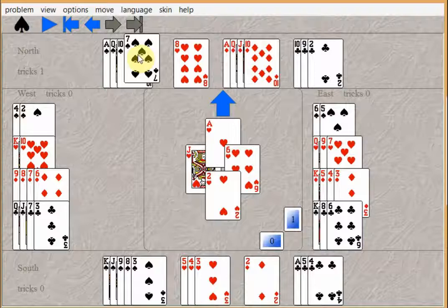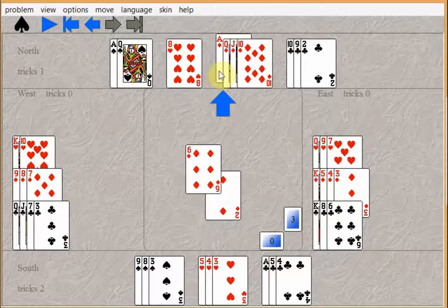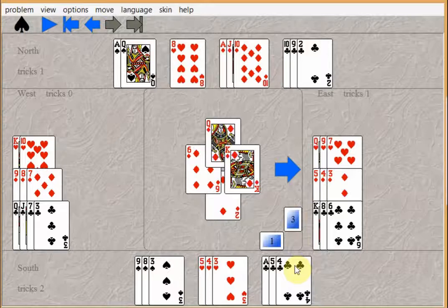Some players would play two rounds of spades ending in the south hand. Then they would finesse the diamond, knowing that even if it loses, they can throw two clubs away on the good diamonds.